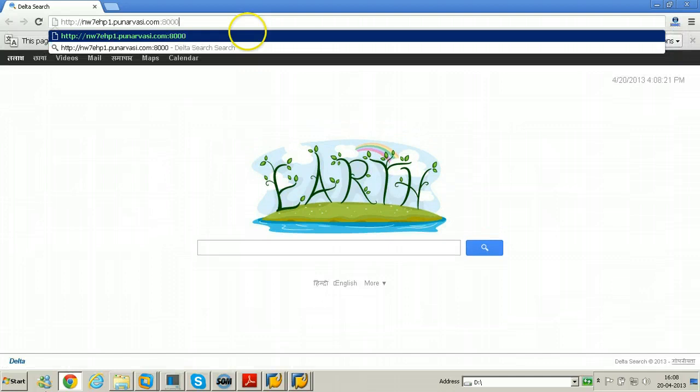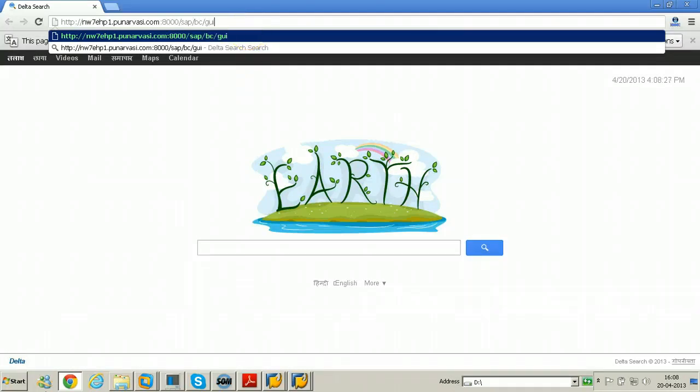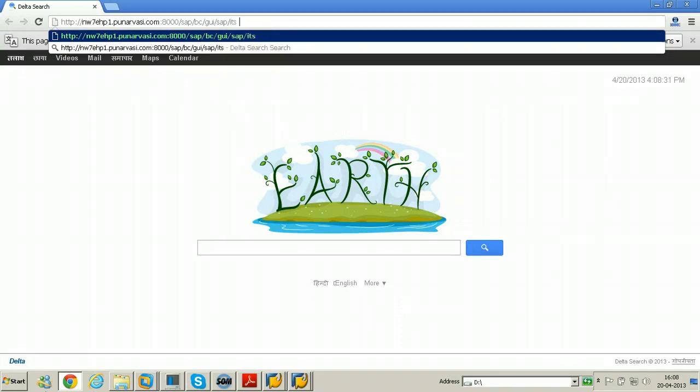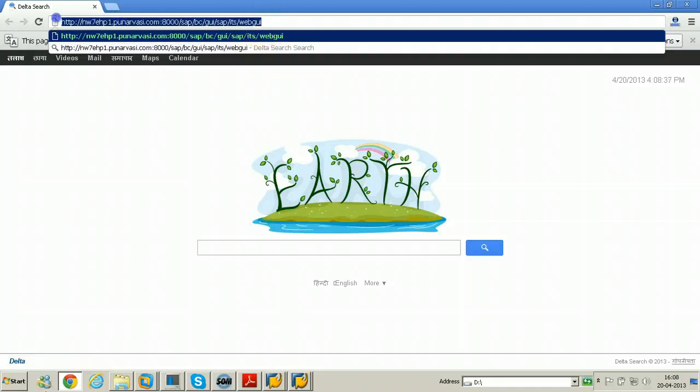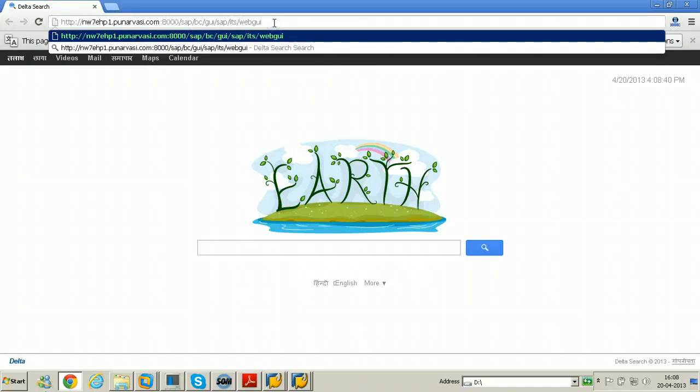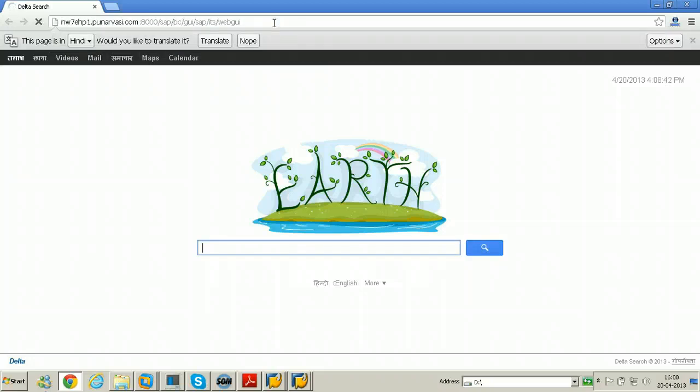So that after activation of the services you can use this particular URL to access the SAP system. Right now it will give you the error, why? Because we have not yet activated the services and we have not yet published the HTML pages.